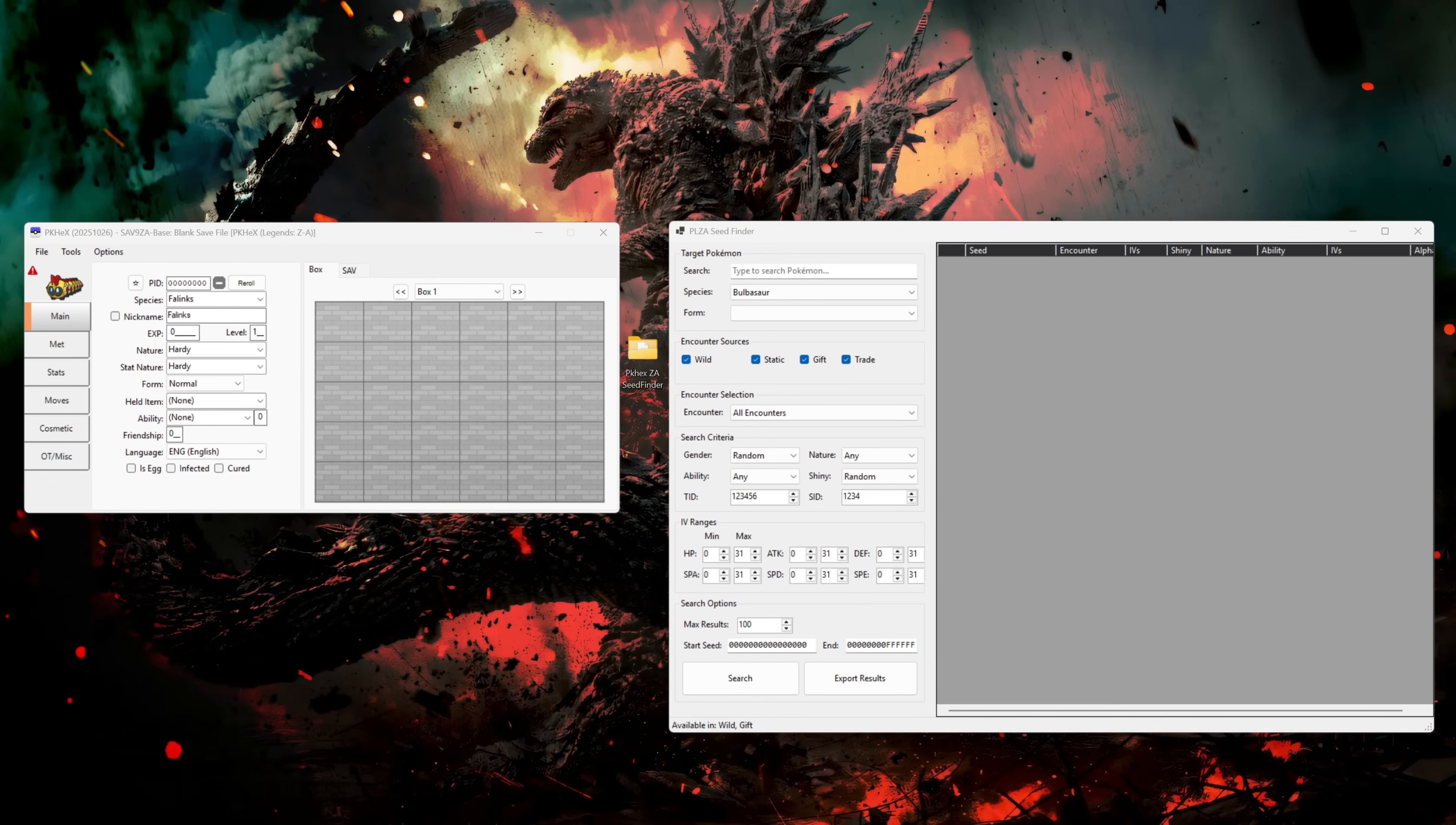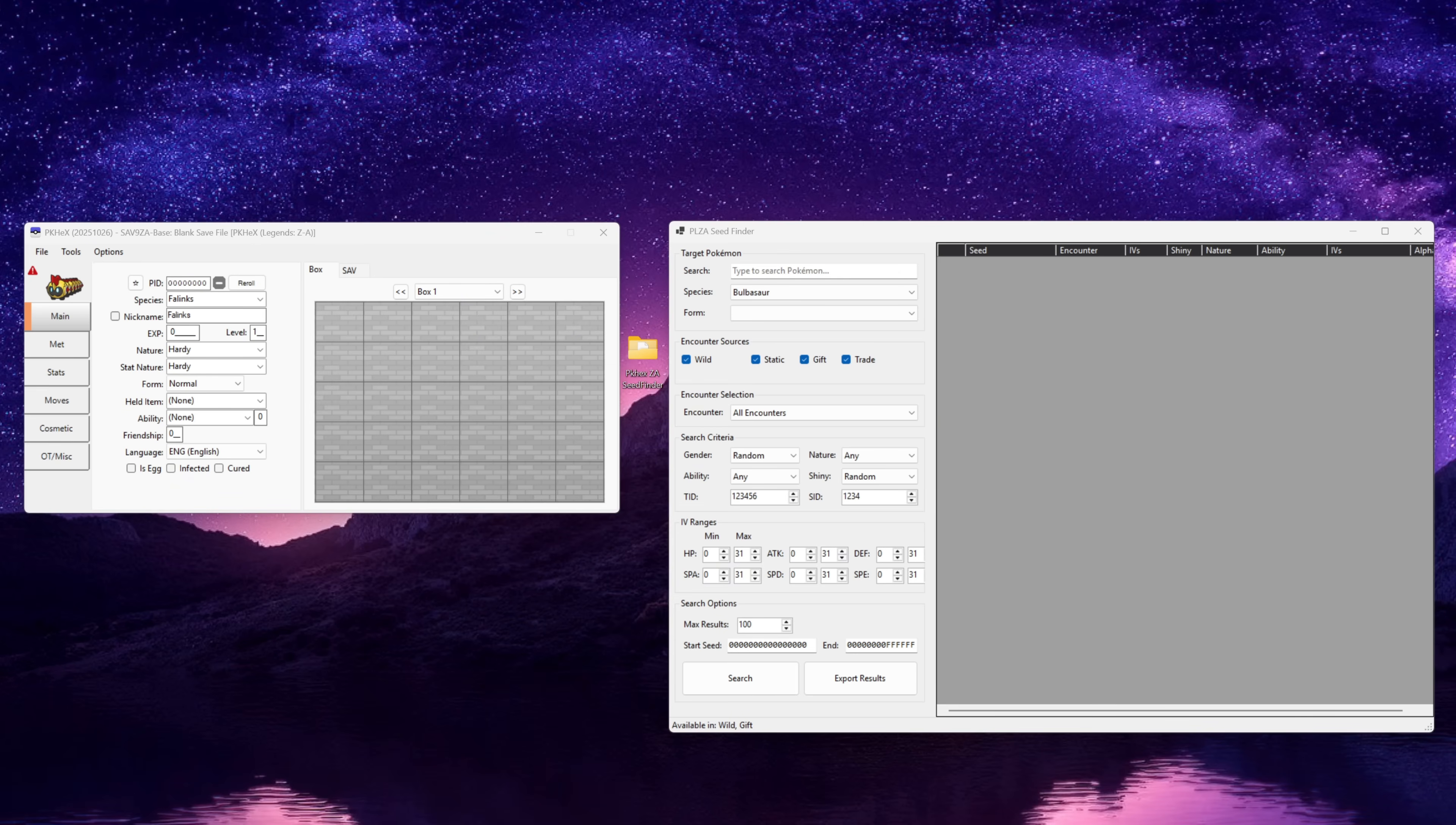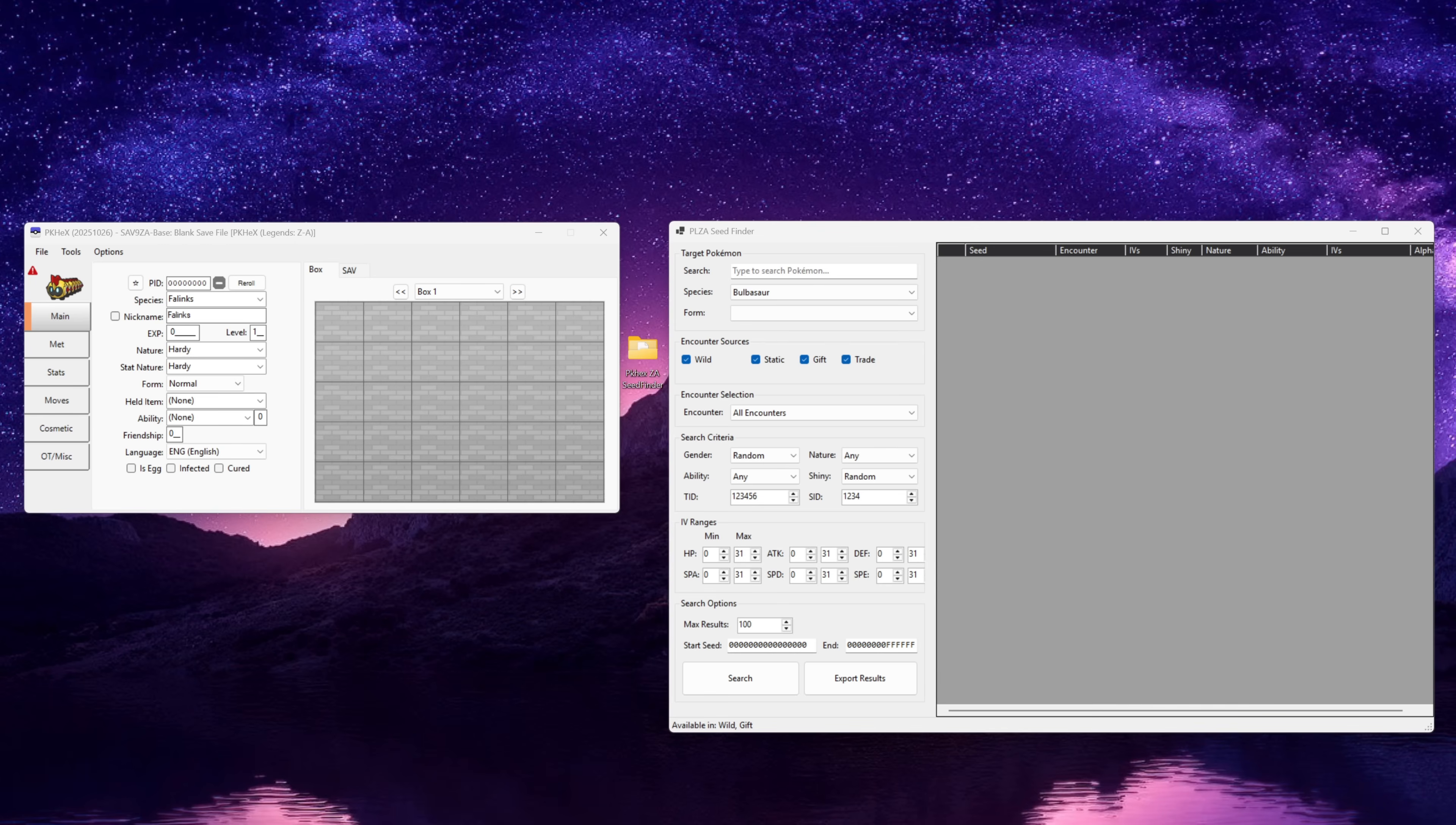What's going on everybody, today we're doing a quick video on PKHex for Pokemon Legends Arceus and the brand new Pokemon Legends EA Seed Finder which Hex has built for PKHex. This is an absolutely awesome plugin that's going to be the definitive way to make legal tradable Pokemon for trade bots in Discord and on the Gen Pokemon website once that is supported for Legends EA.